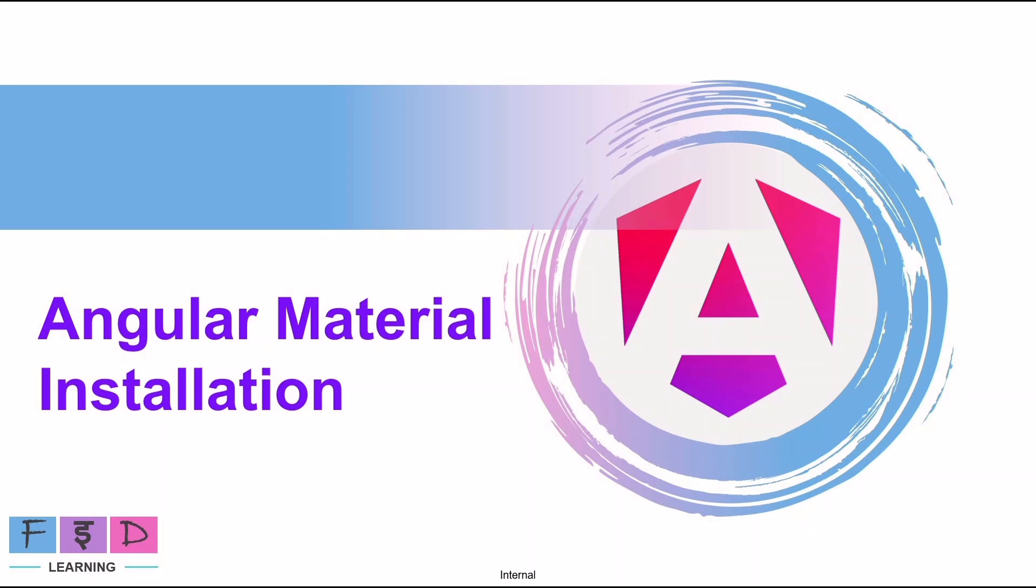So there are different UI frameworks that we can work with Angular, including Bootstrap, Angular Material, and much more. In the last video we have already seen how to install Bootstrap, and in this video we will focus on how to install Angular Material.